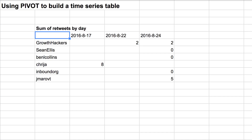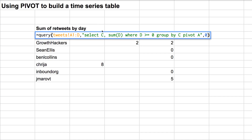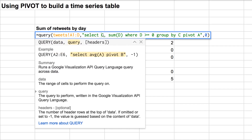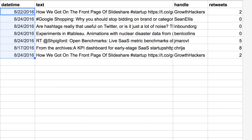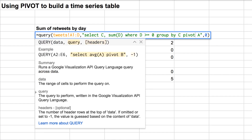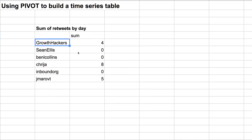Sum of retweets by day for all of these handles. The way that we do that is: column C is our handle, sum of D is our retweets, where retweets is greater than or equal to zero — that's just saying don't give me any blank rows. Group by the handle, so group by C. If we remove the pivot, we'll just have a regular query function — a regular group sum of all the handles and their retweets.